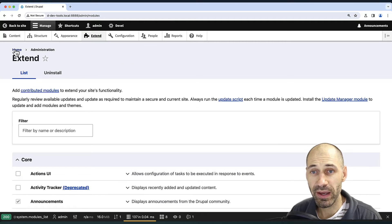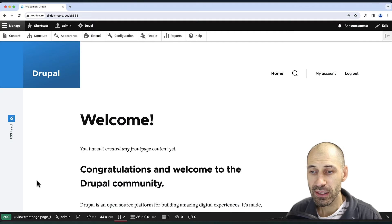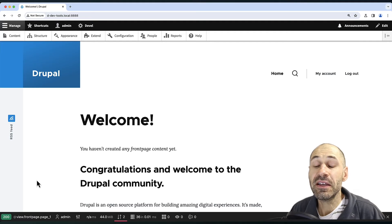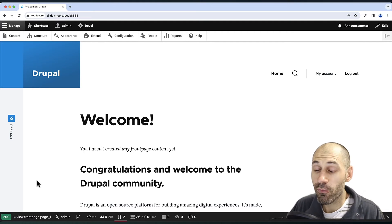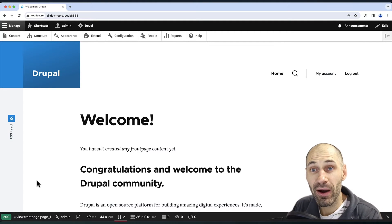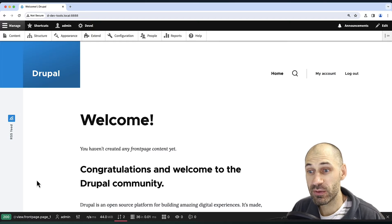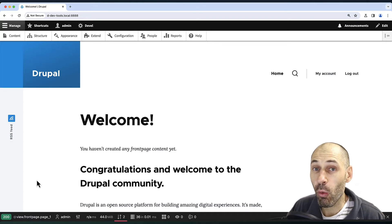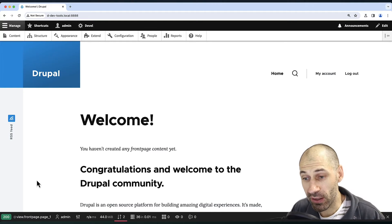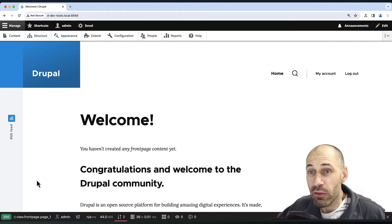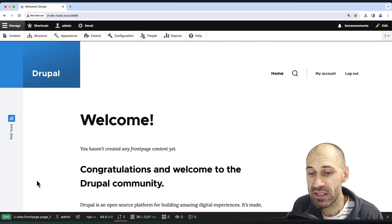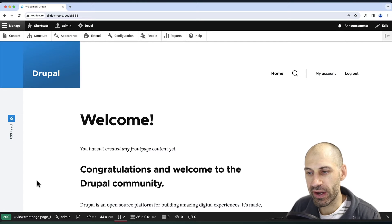If we jump to the homepage, we can see the toolbar, and it has given us performance information about this specific request. Because remember, Web Profiler actually profiles the performance of every single page.